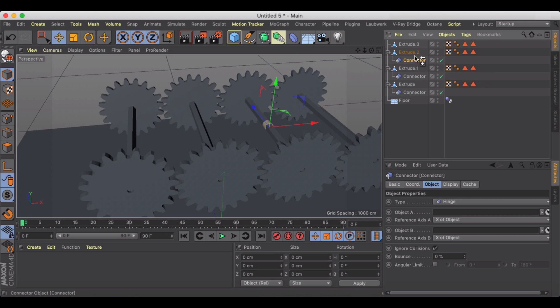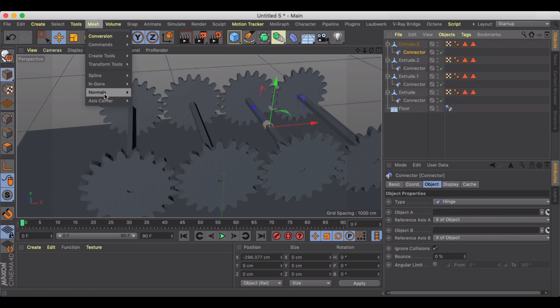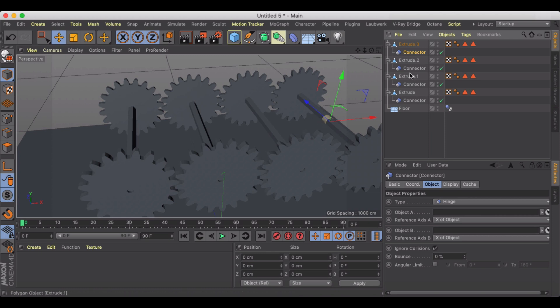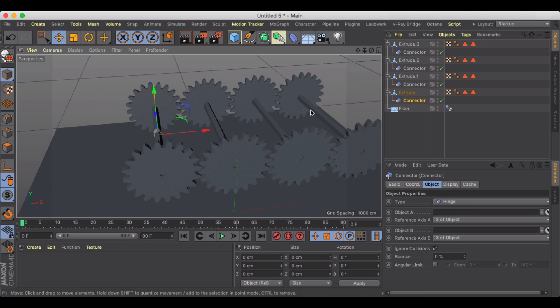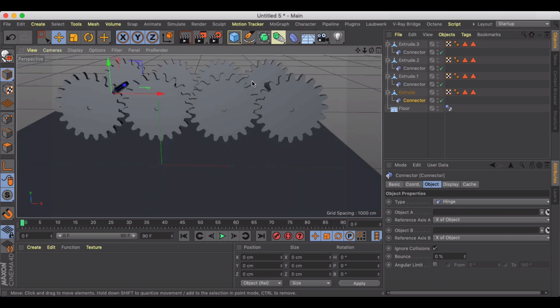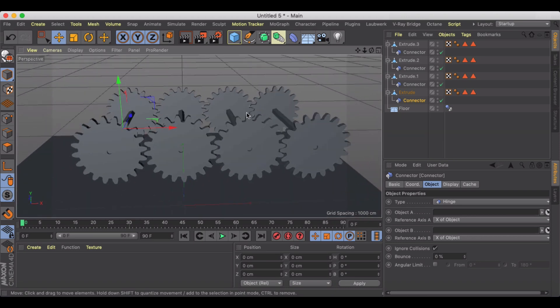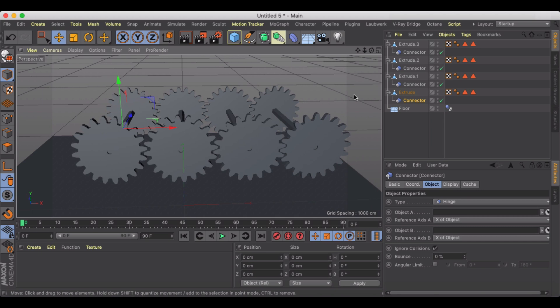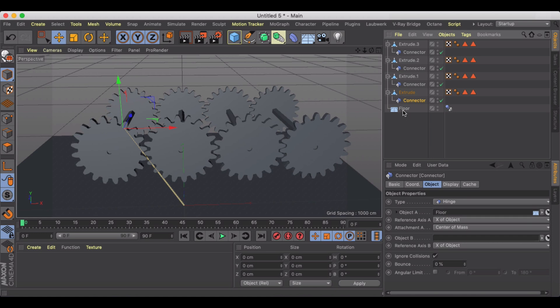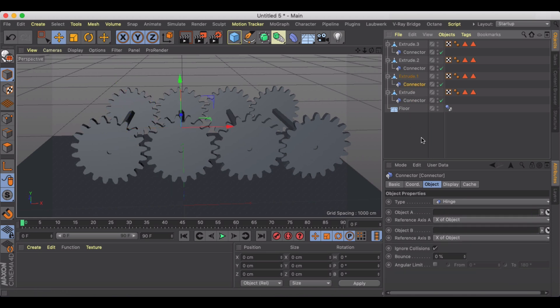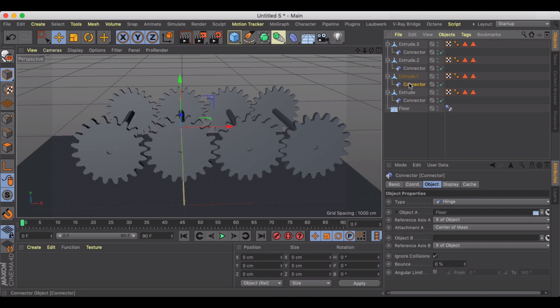So let's go mesh center to parent and one more time, mesh center to parent. So I have all these connectors now directly in the center and I now need them to interact with the cog wheel or the gear that I have it attached to. For object A we're gonna make this the floor and for object B we're gonna make this the cog wheel. We're just gonna do this for each of these.